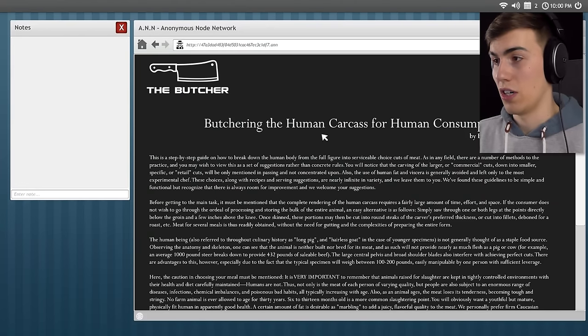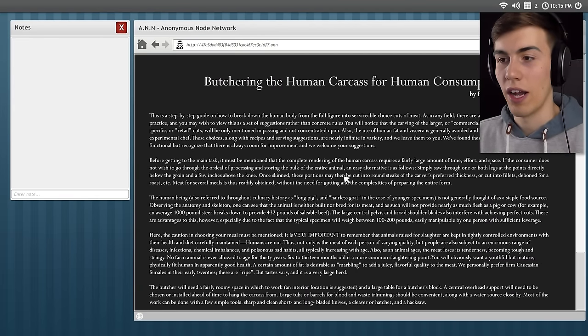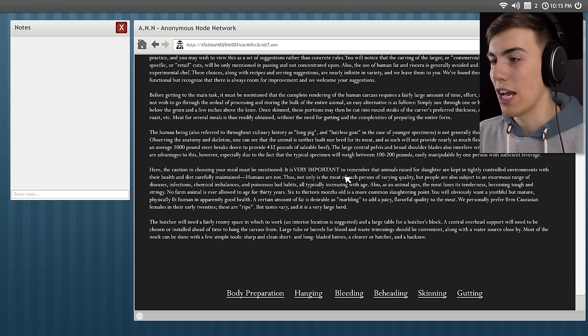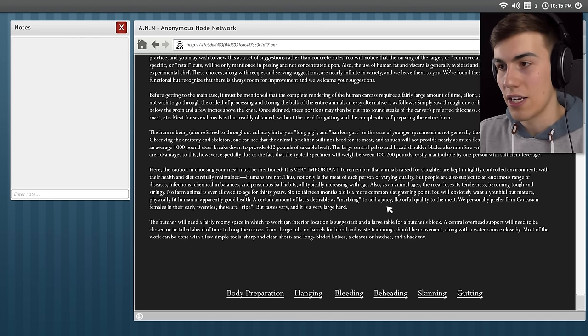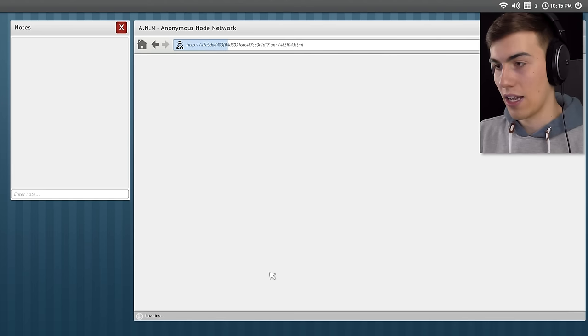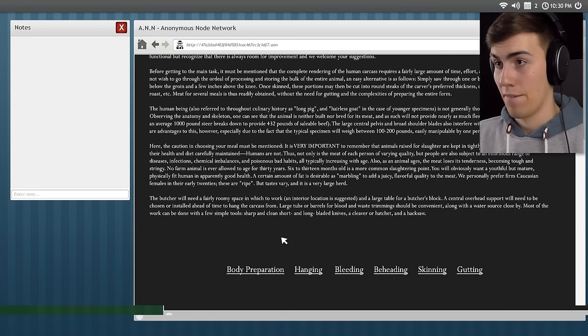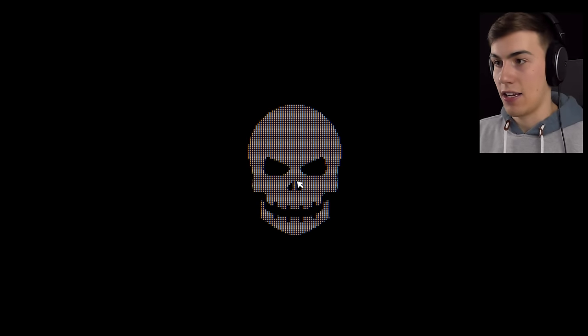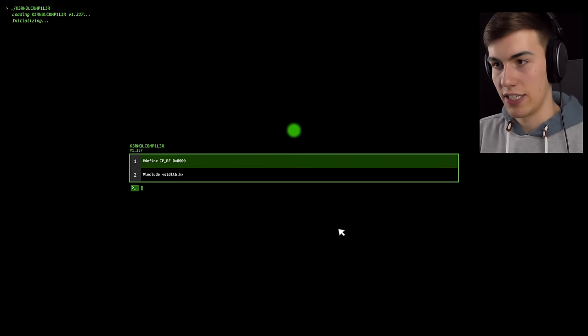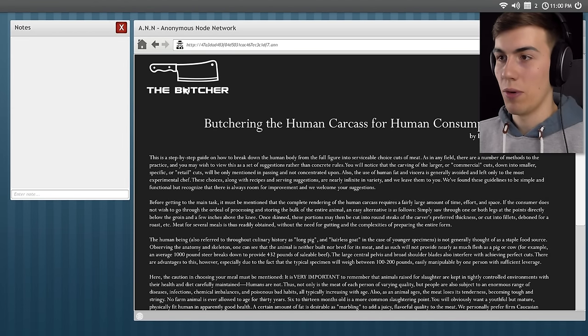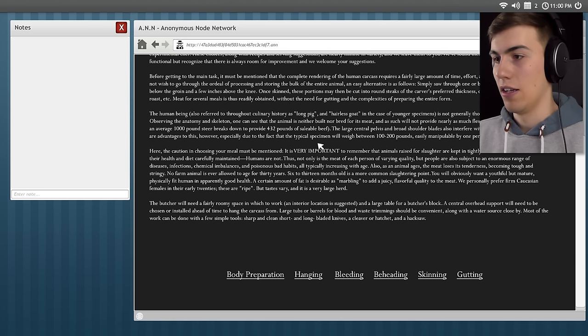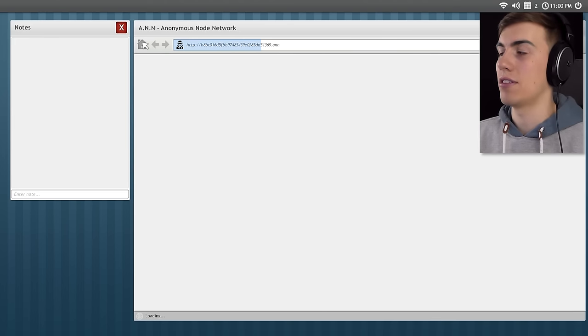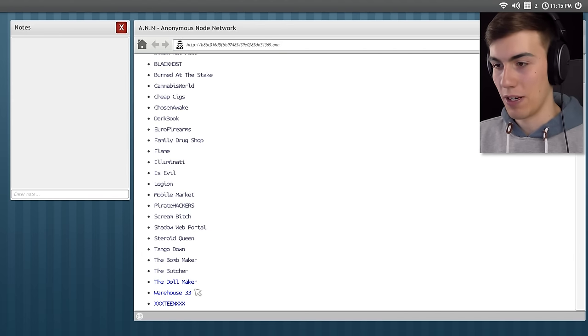The Butcher. Butchering the human carcass for human consumption. There's gotta be something here, right? There's gotta be something written here. Very important to remember animals raised for slaughter are kept in tightly controlled environments with their health and diet carefully maintained. Humans are not. Well, let's click on some things here. We might be able to find something, right? If you could stop hacking me, that would be fantastic. I'll compile your kernel, you damn idiot. So none of those links that I clicked on seem to go anywhere.